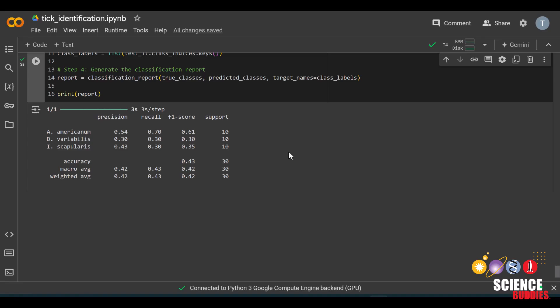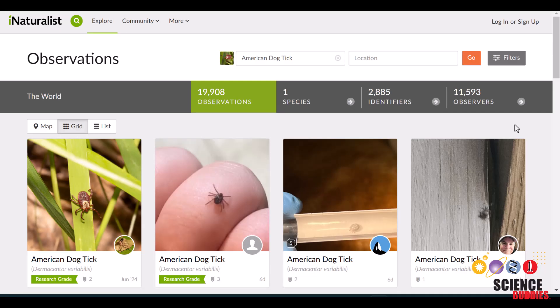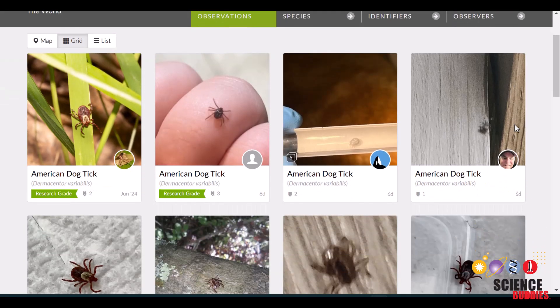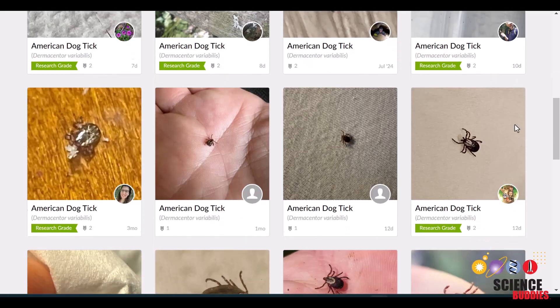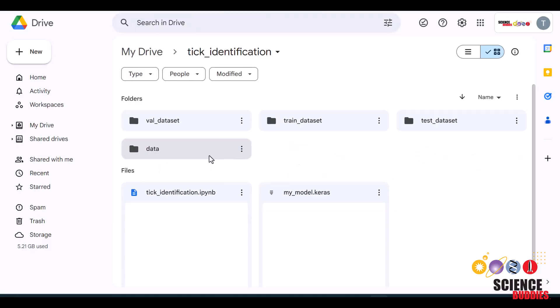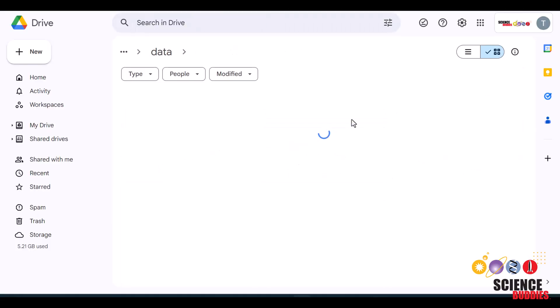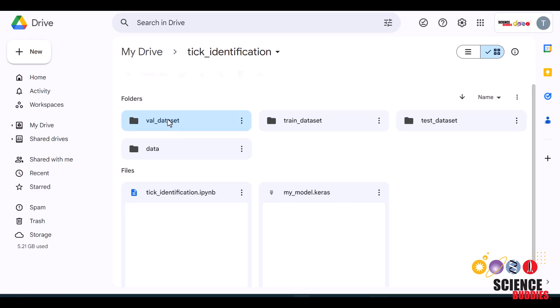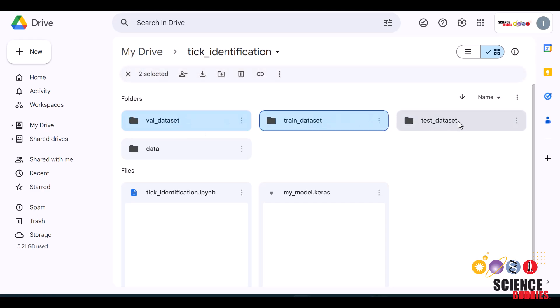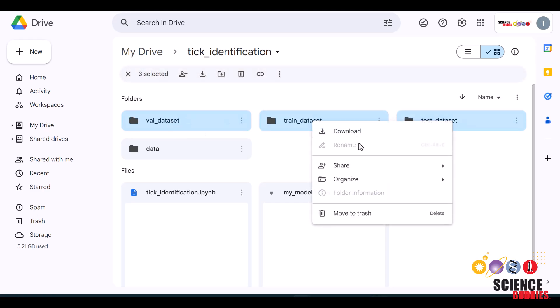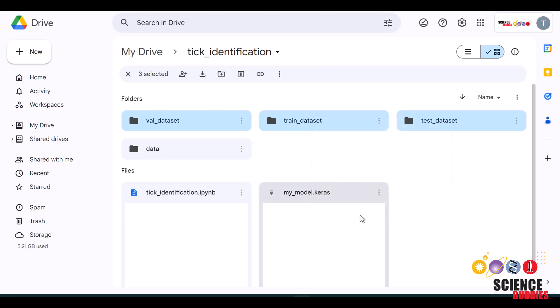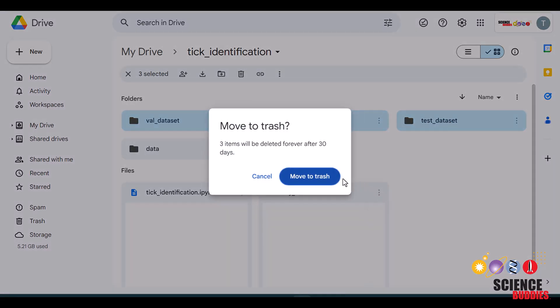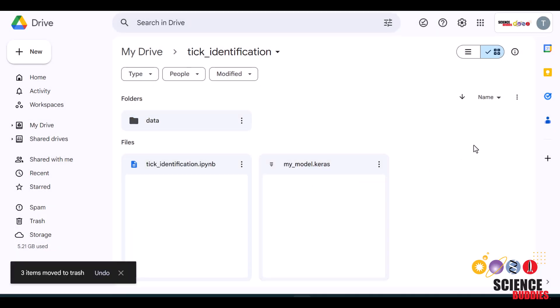If you would like to create a more accurate model, there are a couple things you can do. First, of course, you can gather more data. You can upload more to the correct folders in your Google Drive. Before you run the notebook again, just make sure to select these train, validation, and test datasets and delete them so that your new data can be properly randomized and split again.